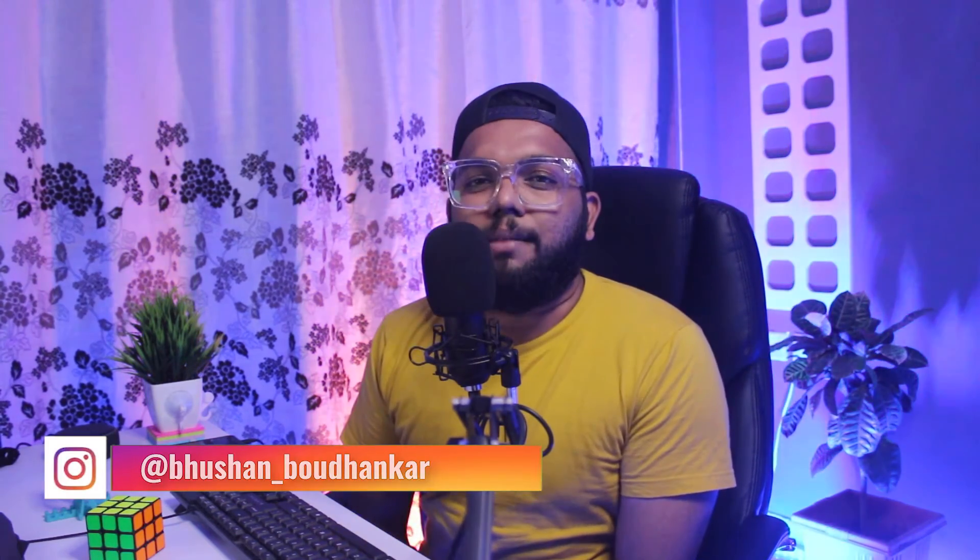Hello guys, Bhushan this side, civilization by degree, vlogger by choice and a video editor by passion. In this video we'll get to know how you can make a character from the game Among Us. Among Us is a very famous trending game right now, so we can make that in Canva too.